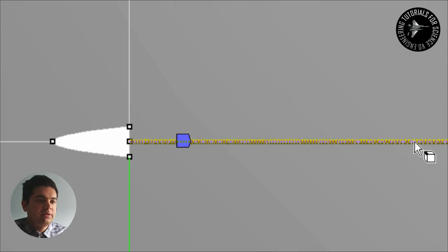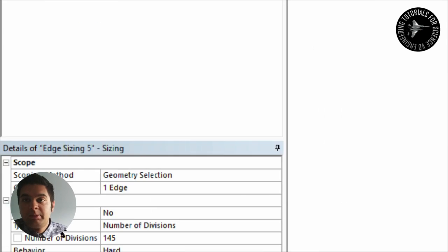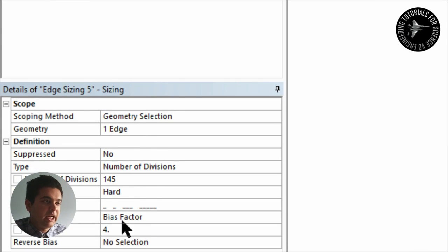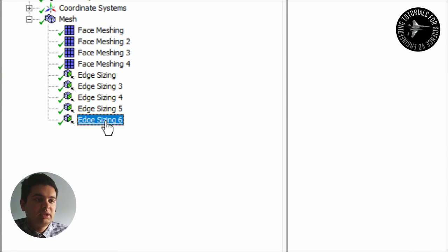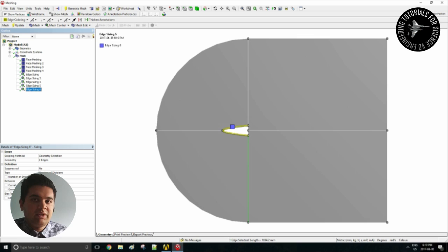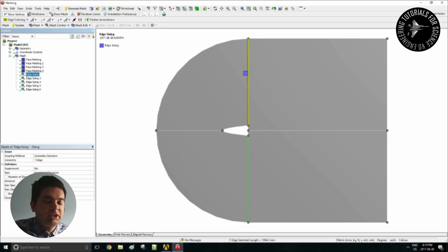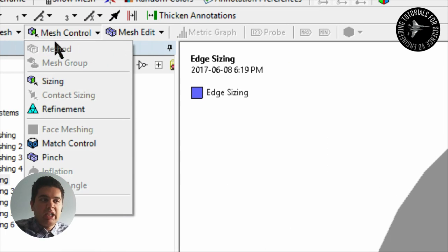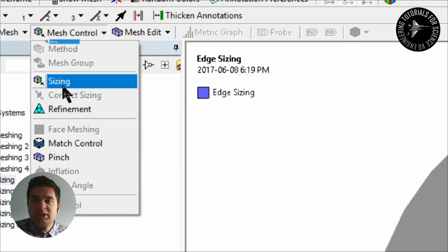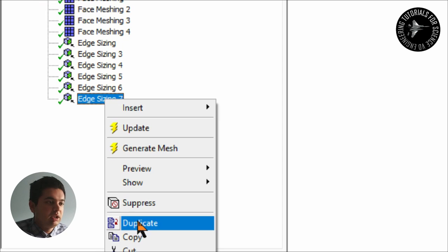For the back also I put more elements here and then I put a bias factor of four which makes it very dense near the proximity of the nose cone. So that's it for this tutorial. Once I apply those sizing elements I can then see how it looks like by simply going on Mesh Control and Sizing.